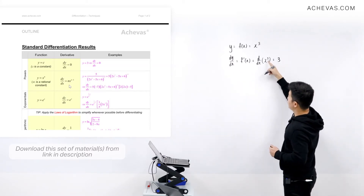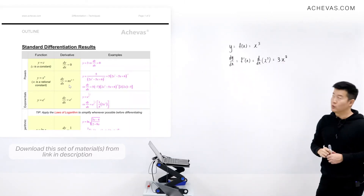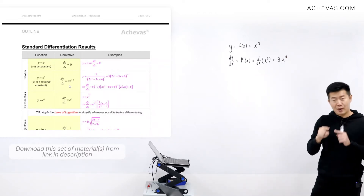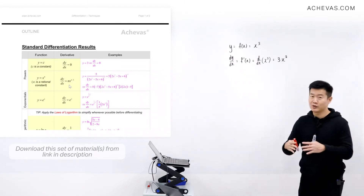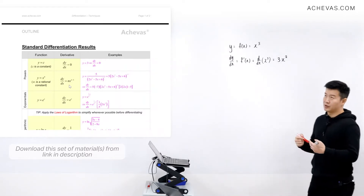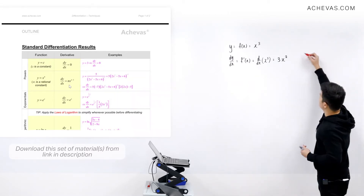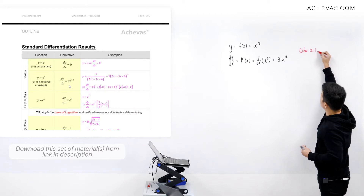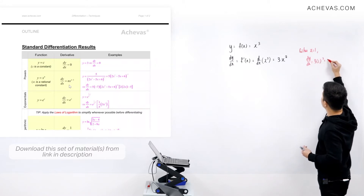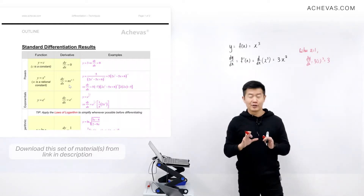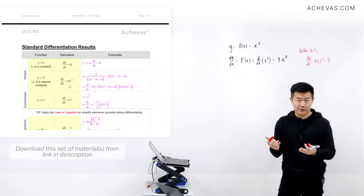So it's going to be 3, because n is 3, then x to the power of 3 minus 1. So this is going to be 3x to the power of 2, which means that this expression represents the gradient of the original function, making it very, very simple. Instead of plotting the graph, if I want to find the gradient of this curve when x is equal to 1, I just substitute: dy/dx is 3 times 1 to the power of 2, which equals 3. That is the exact value — probably even more accurate than manually drawing the graph.